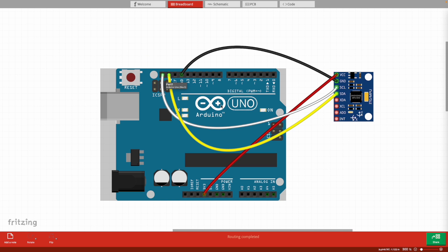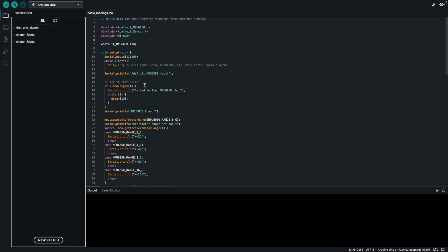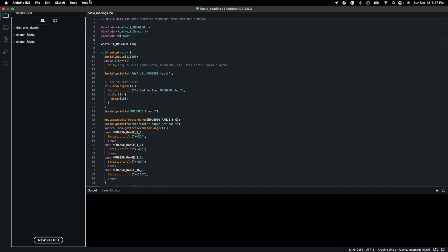That's pretty much everything in terms of the physical setup. Let's jump into the code setup. Now jumping into the code portion, I'm just going to assume you have the Arduino IDE already downloaded. The first thing you want to do is connect to your Arduino Uno.